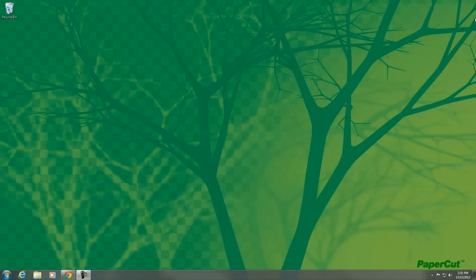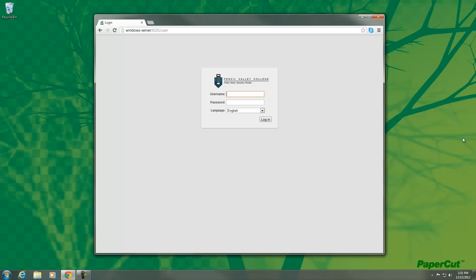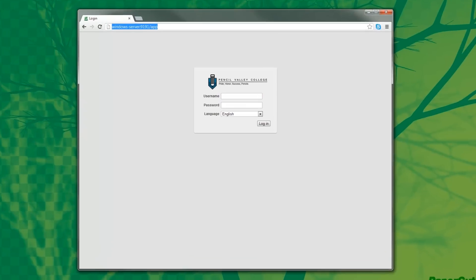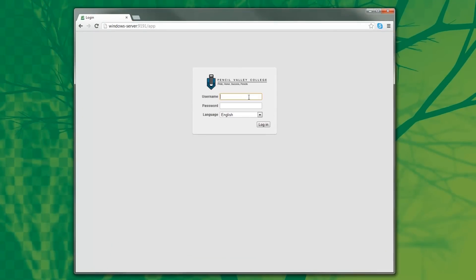To start, first open the PaperCut user web interface, and then the student will log in using their credentials.